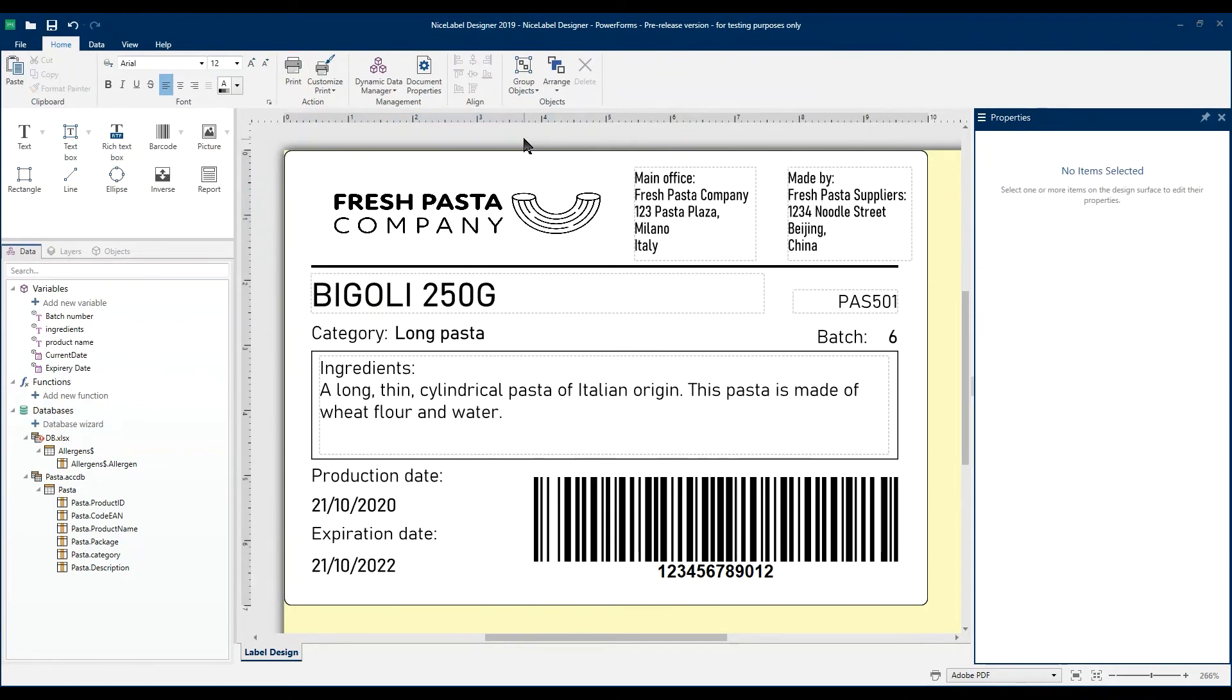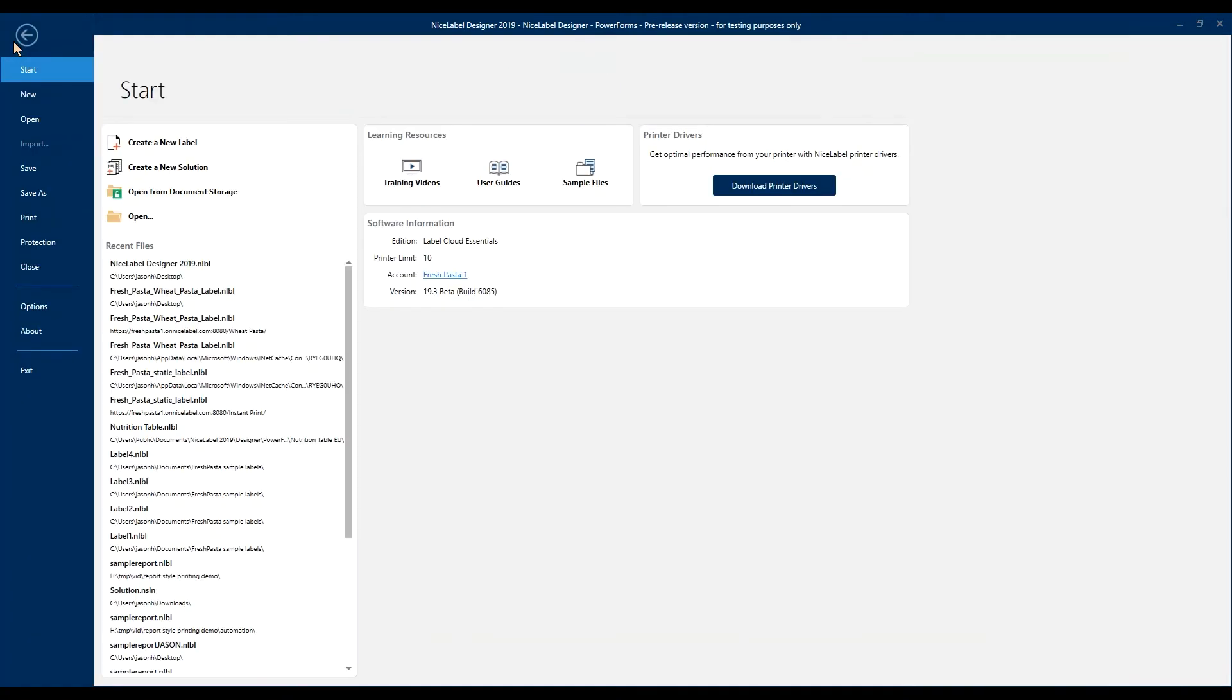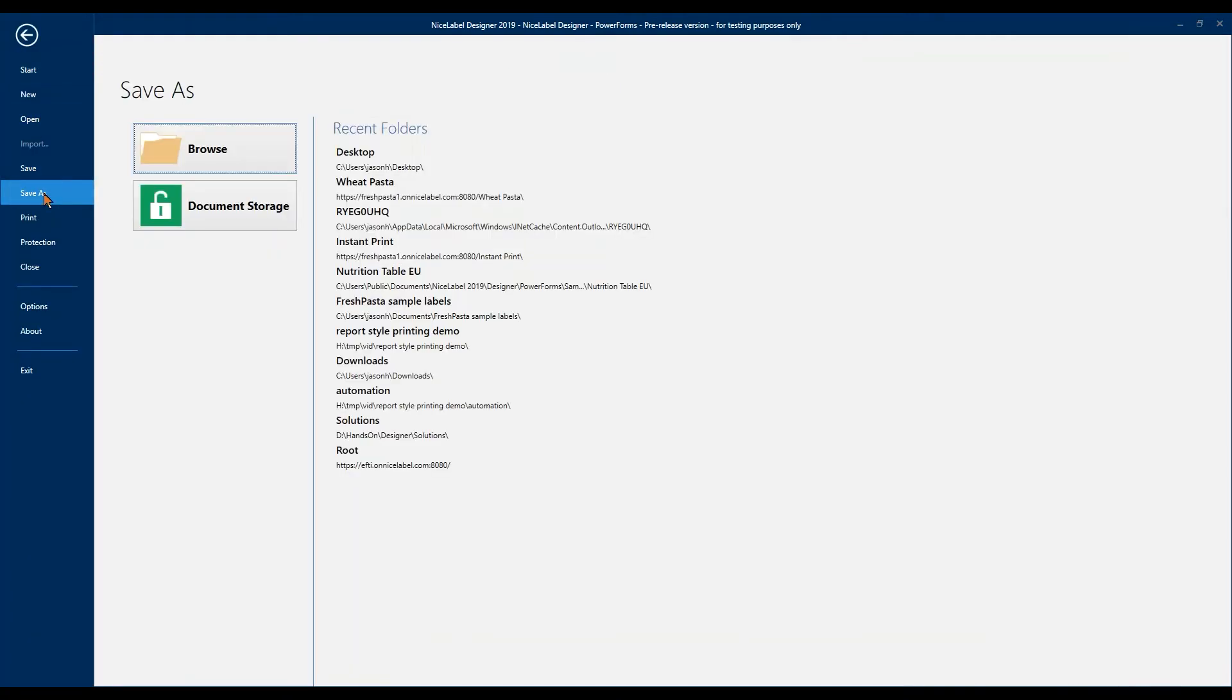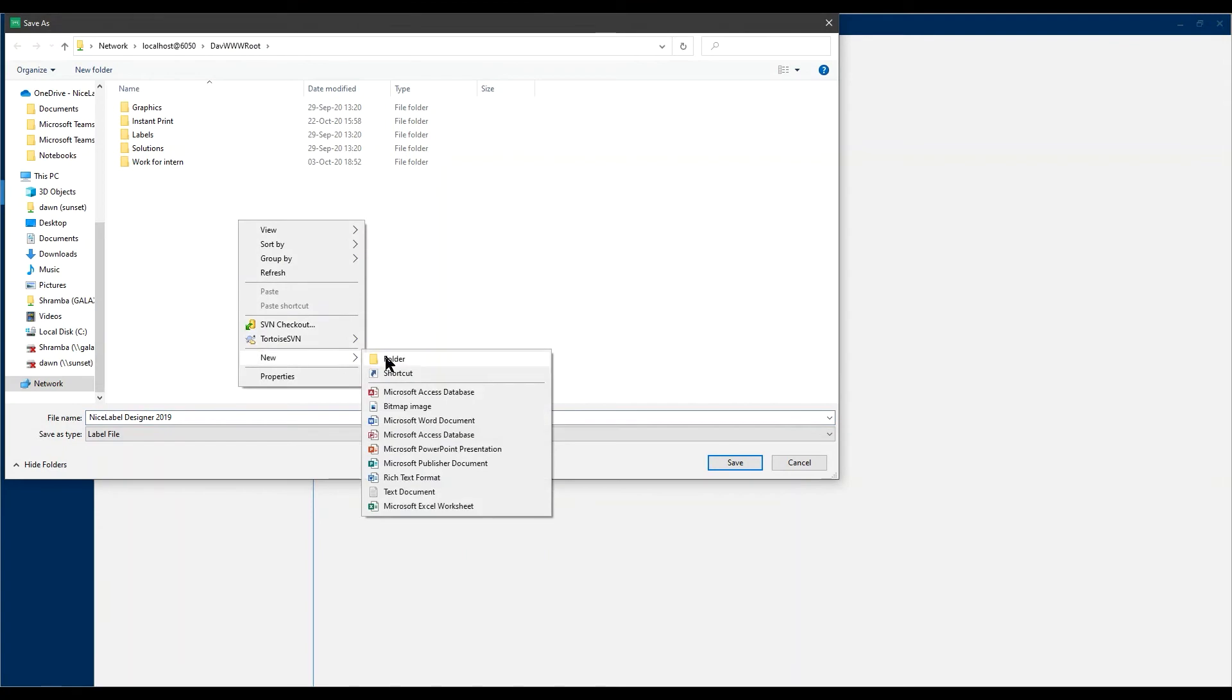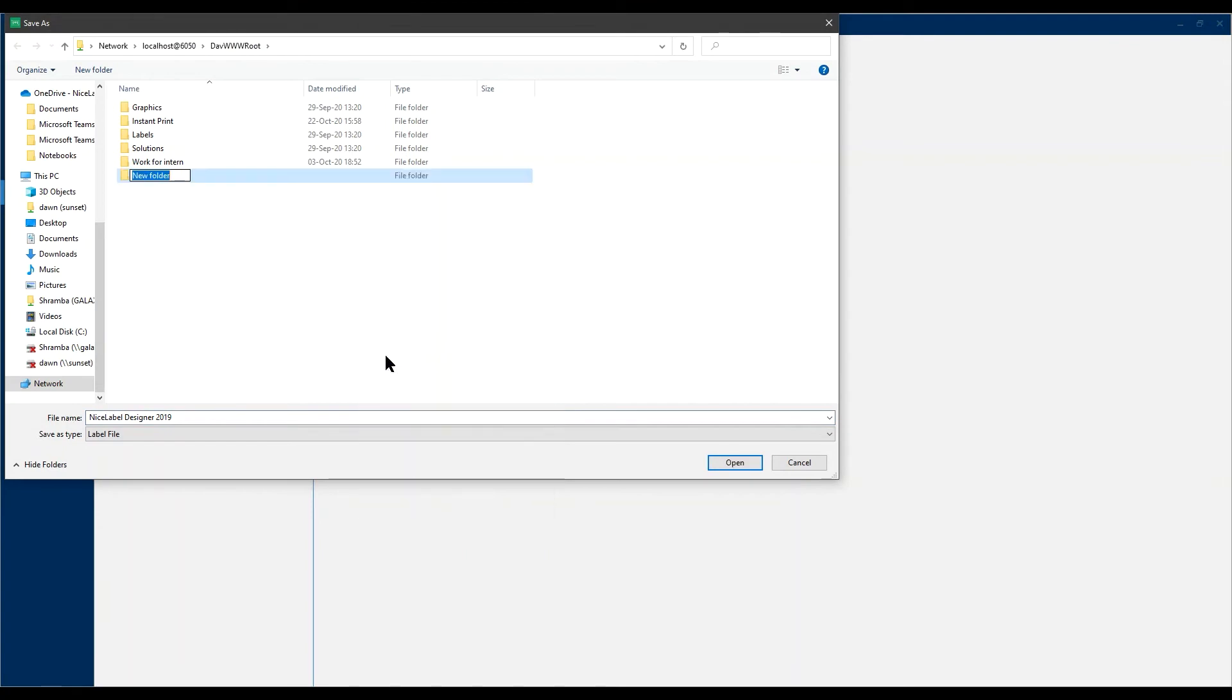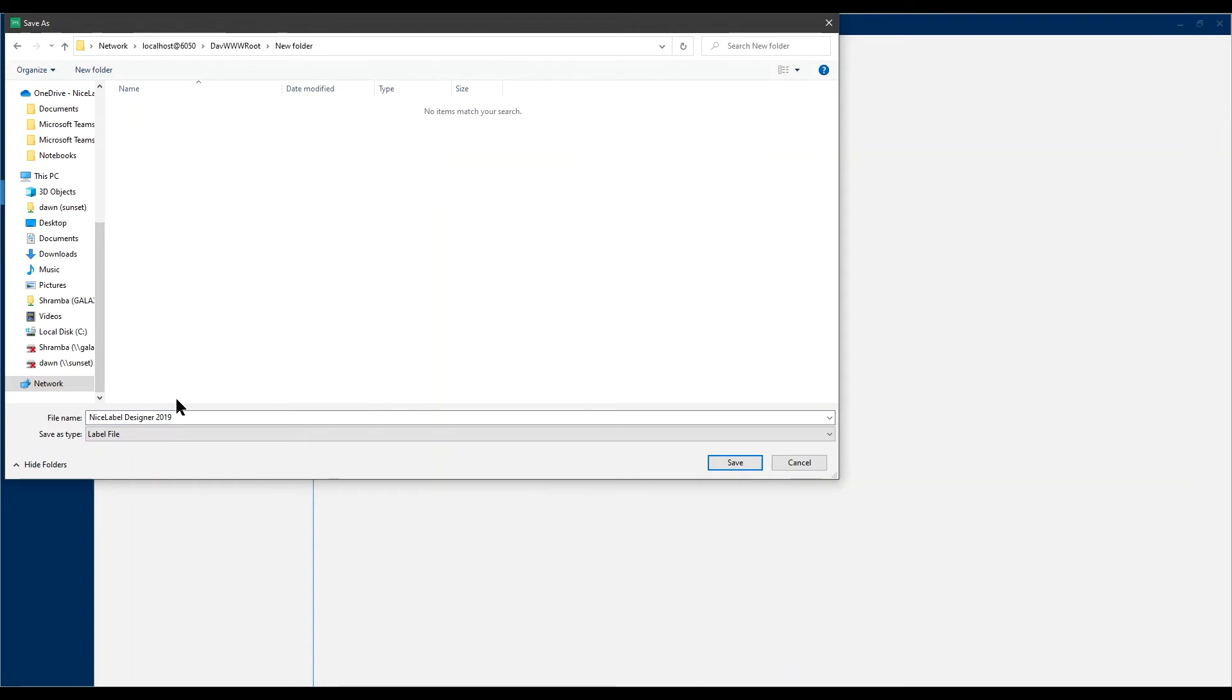Now we want to share our label with our printer operator so she can print instantly from Label Cloud. To save, click File, Save As, and click Document Storage. This is your Control Center document storage in the cloud. Create a new folder to share with our printer operator, and save your label in your new folder. We'll use this folder for sharing more labels in the future. We can always edit this folder later and add more labels as we create them. And then click Save.